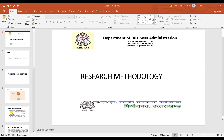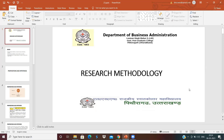Good morning, students. Hope you are all doing well. I, Dinesh Rawat, your subject faculty, welcome you all. The subject name is Research Methodology and today the topic would be Proposition and Hypothesis.